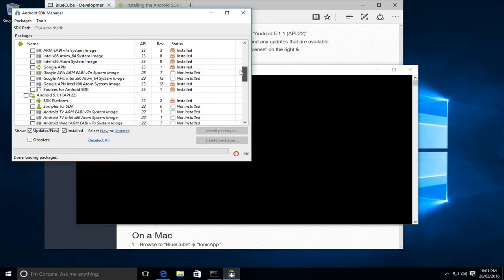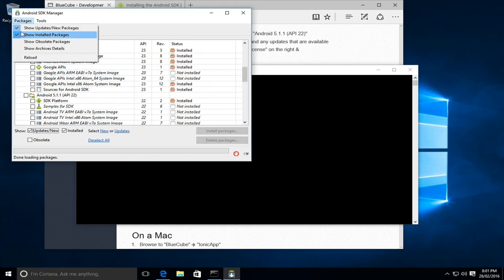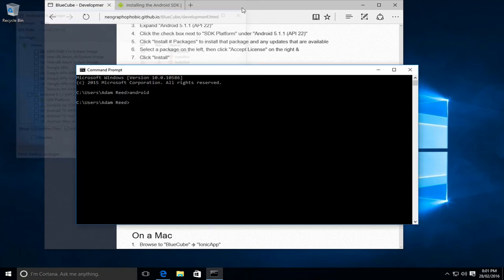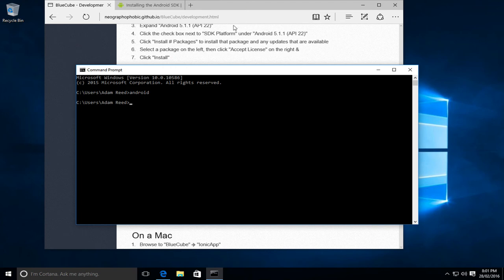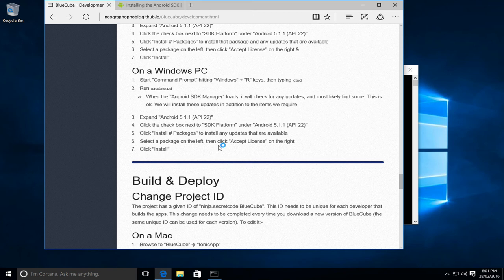We should be able to just double check. Yep, there's the SDK for the 5.1.1. So with that in mind, we can now quit. Yes, and that is the end of the install that's required for setting up the development environment.